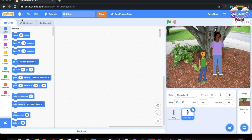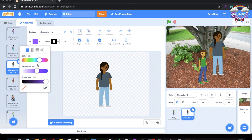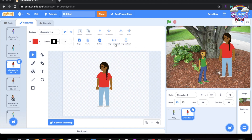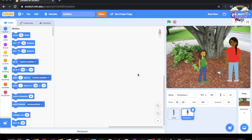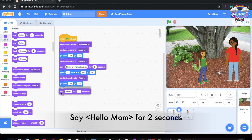Now I'm going to pick another character. Let's go to the costume tab and pick this one. Now let's change her color — I'm going to put red for her shirt. When we want to face her the other way, go to the costume and do flip horizontal.